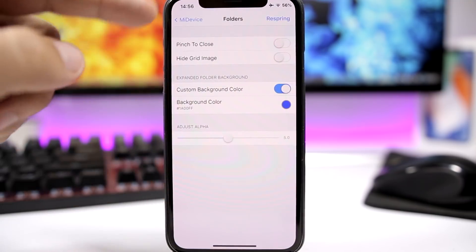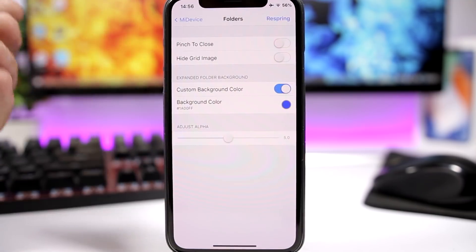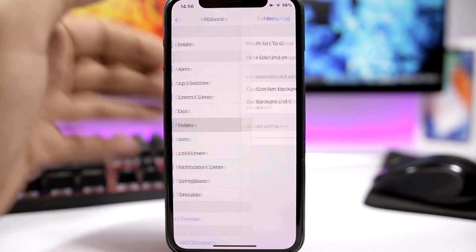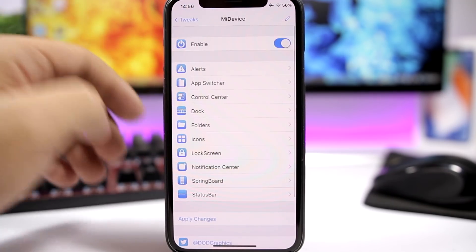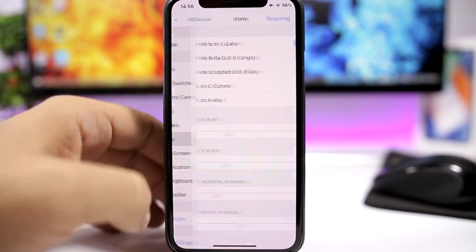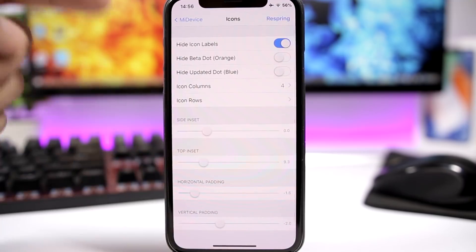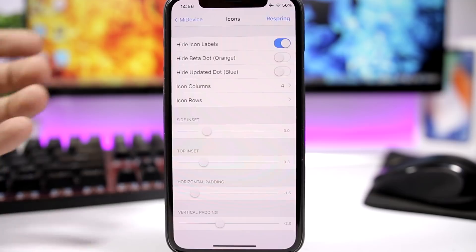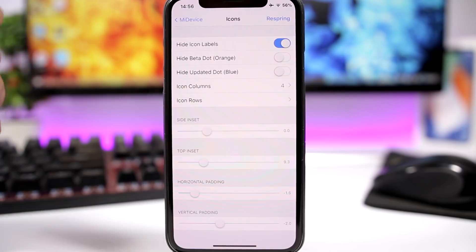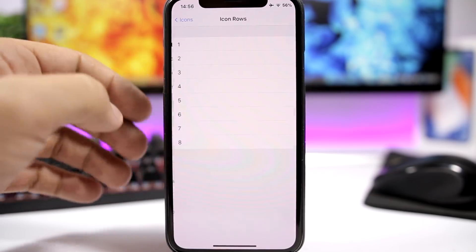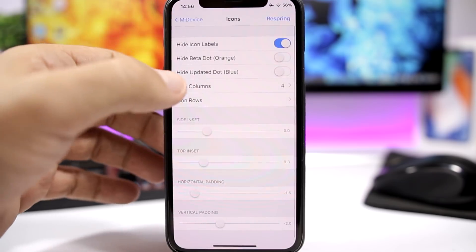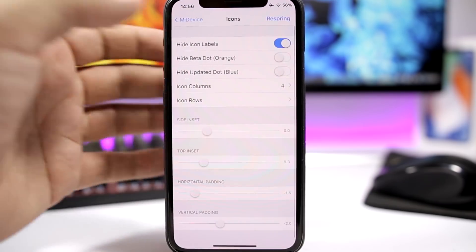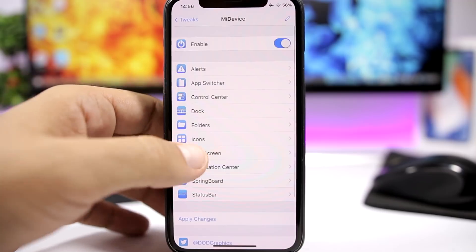On Folders, you can pinch to close, hide the grid image on the icon of the folder, and of course use a color for the background of the folder. Then we have Icons — you can hide the labels, hide the dots, and you can set a different number of columns and rows of icons on your home screen. You can pick up to eight rows and up to seven columns of icons on the home screen, which is really awesome.